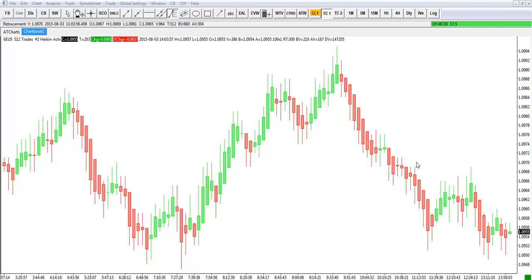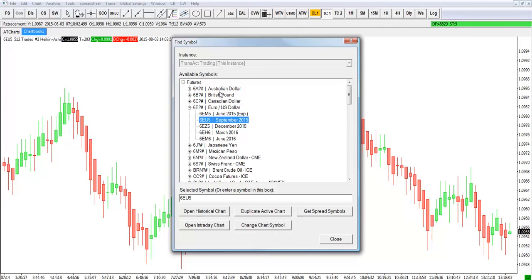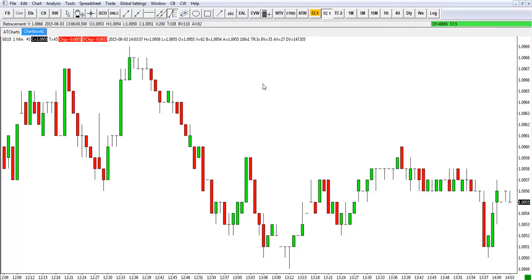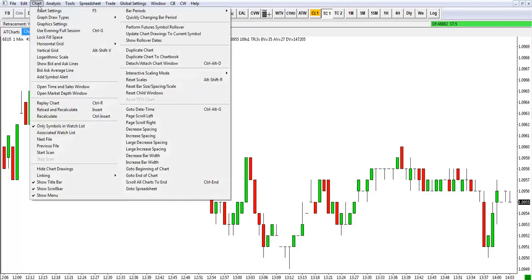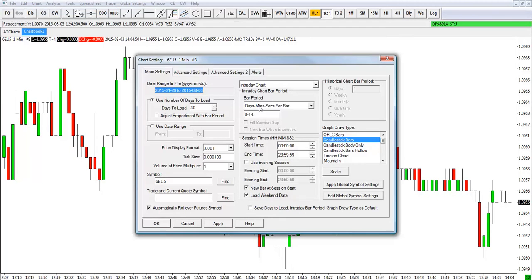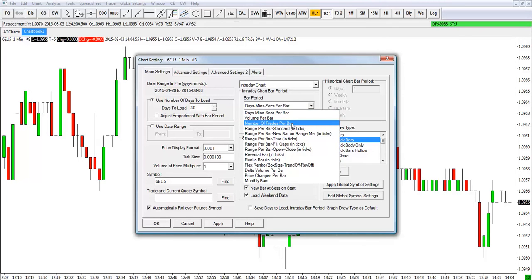What I want to do first is show you how to set up this chart, and then we'll walk through some trade setup examples. I'm going to open a new chart. First thing we want to do is go up to find symbol, and if we go to futures, in this case we're using the euro — the September contract — then we'll just open a new chart. The first thing we want to do is set up the tick study first, so we're going to go up to Chart, then Chart Settings. Right in the middle under bar period, instead of days or minutes, we're going to do number of trades per bar — ticks.